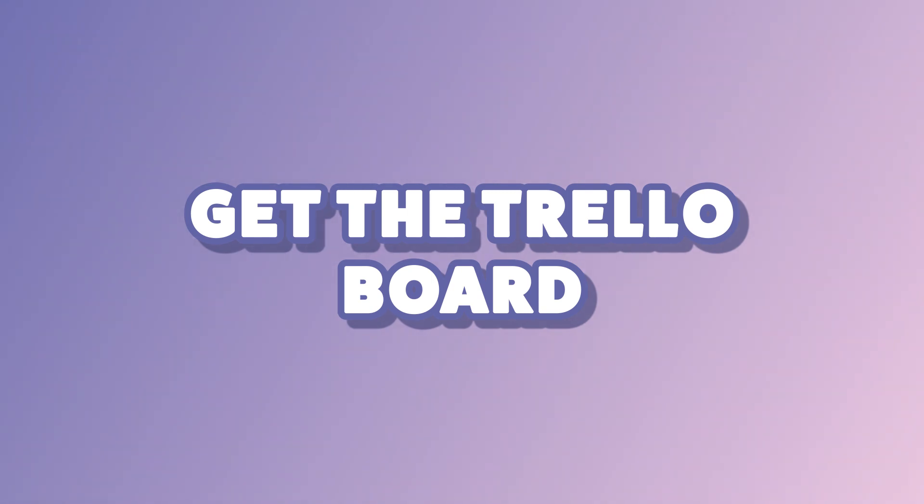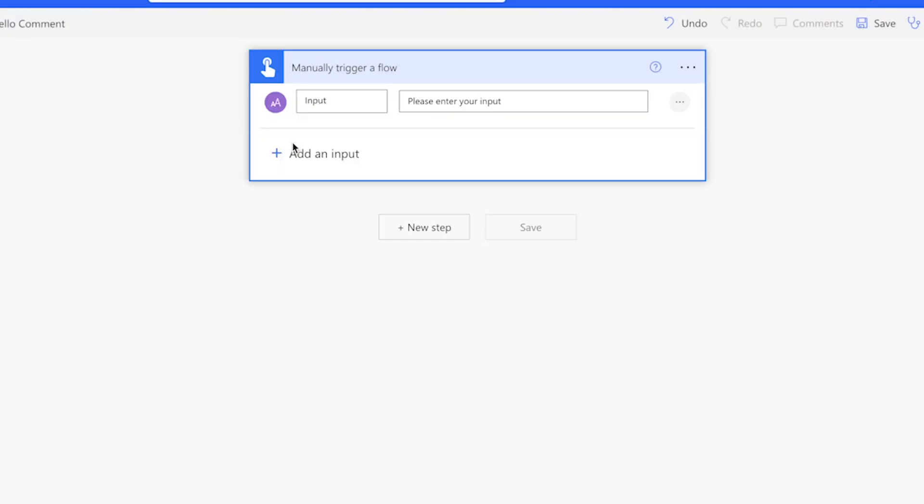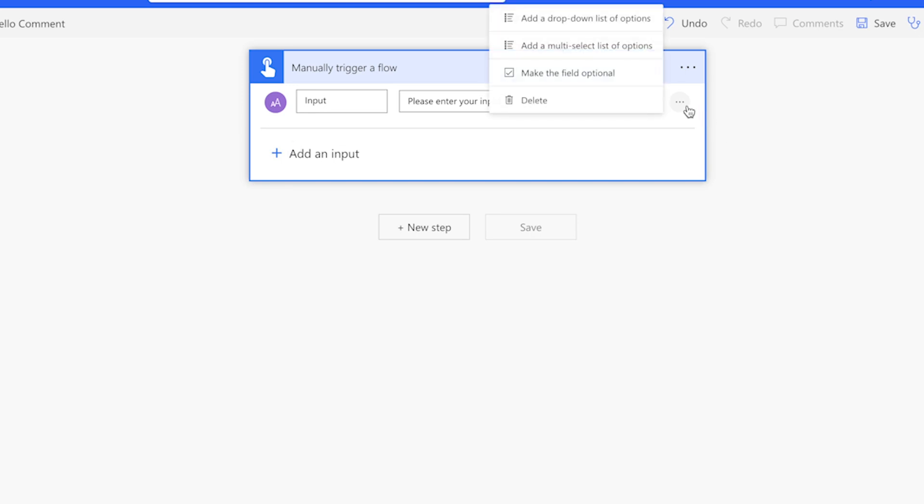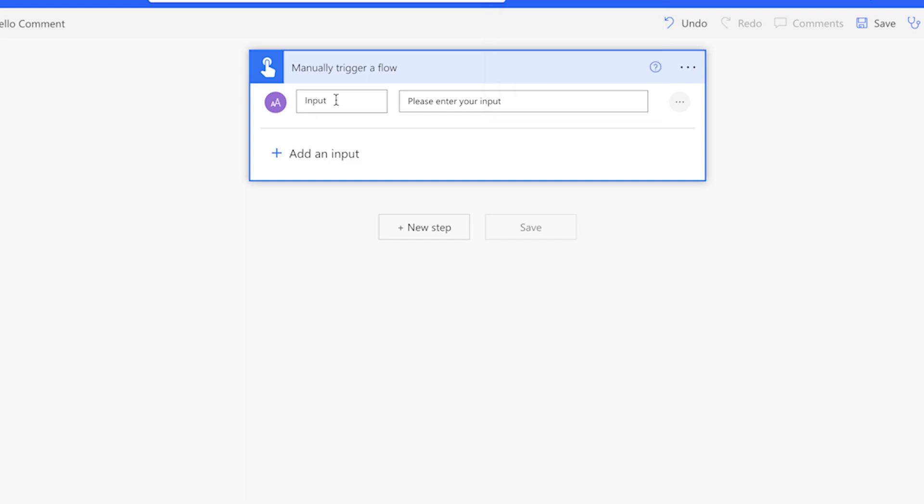In the manually trigger a flow action, add a text input. With this text input field, you can type the board name that your card is on. Alternatively, you can insert a drop-down list of board names. I'll leave it as a single line text field.